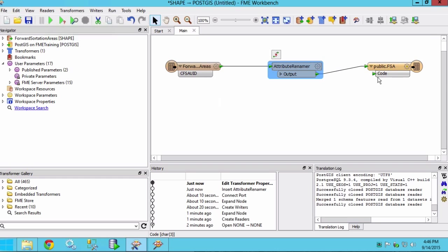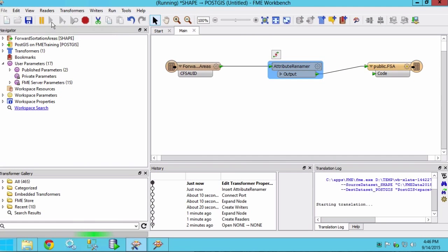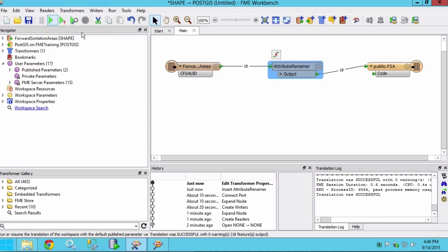Now we can run the translation by clicking on the green play button. 18 features should be written.